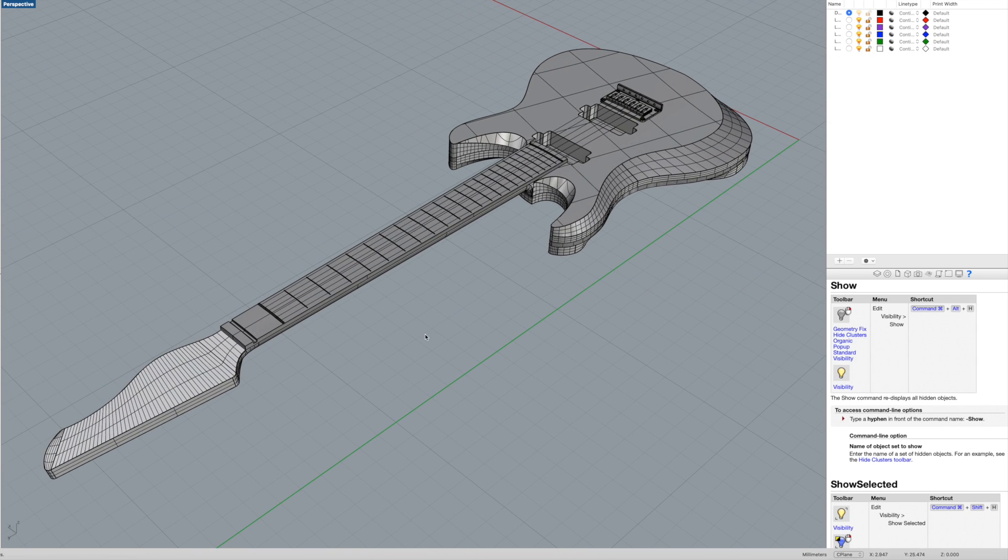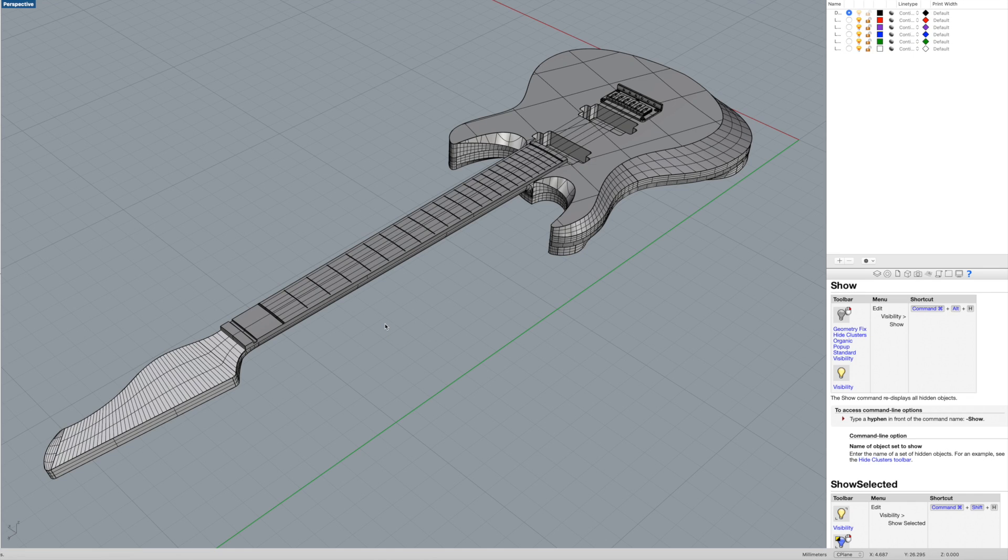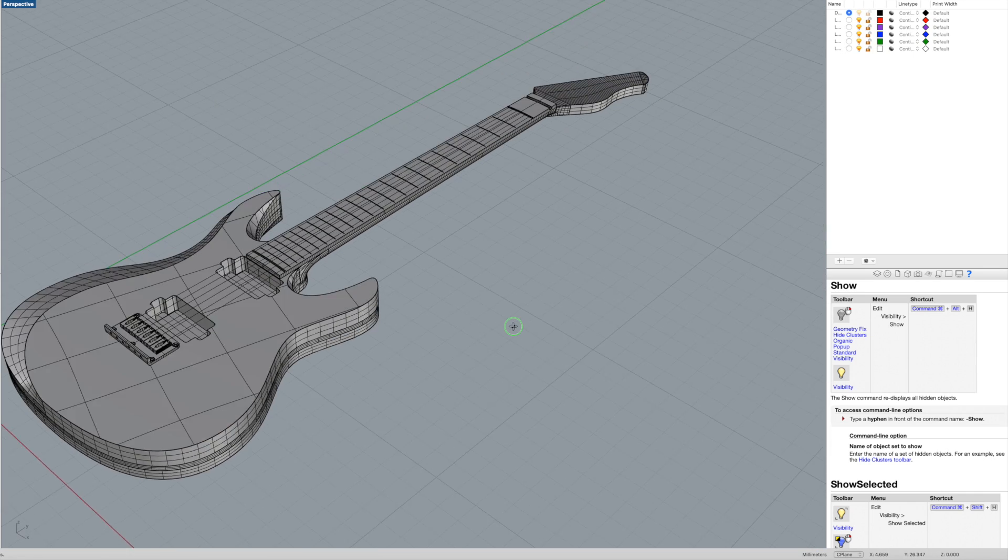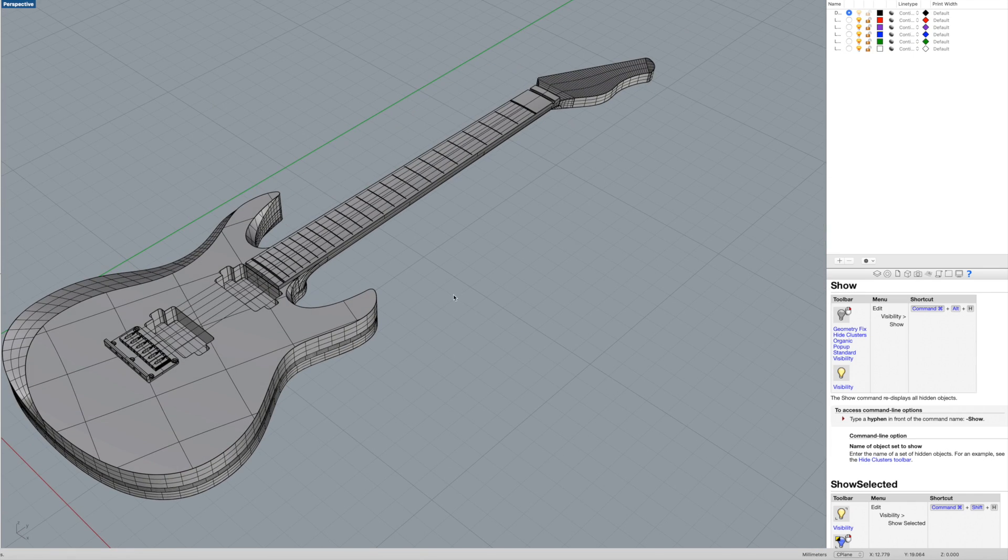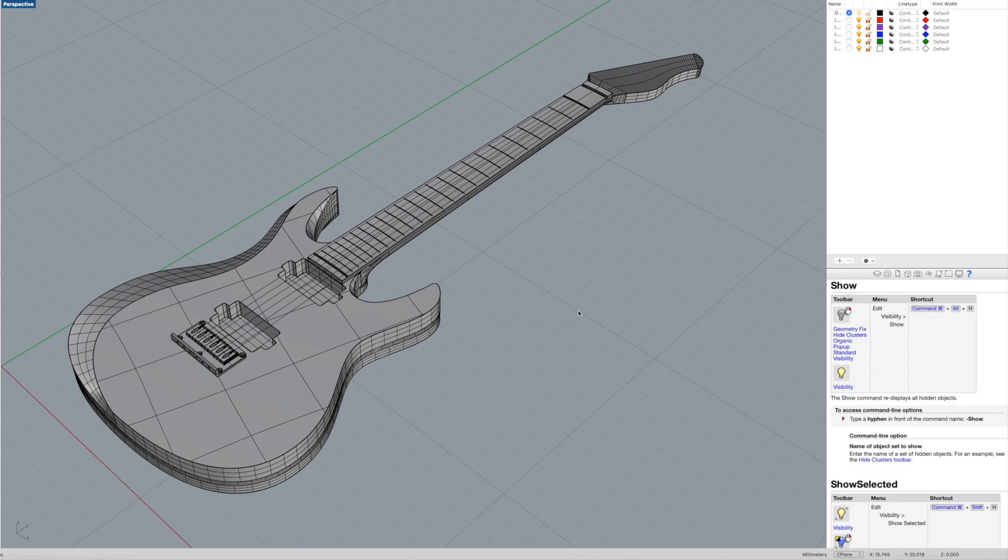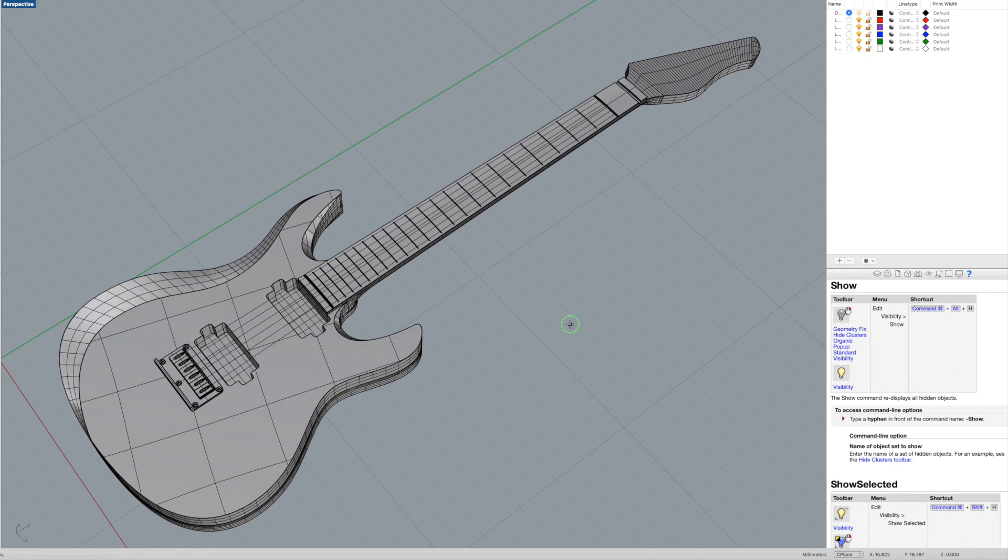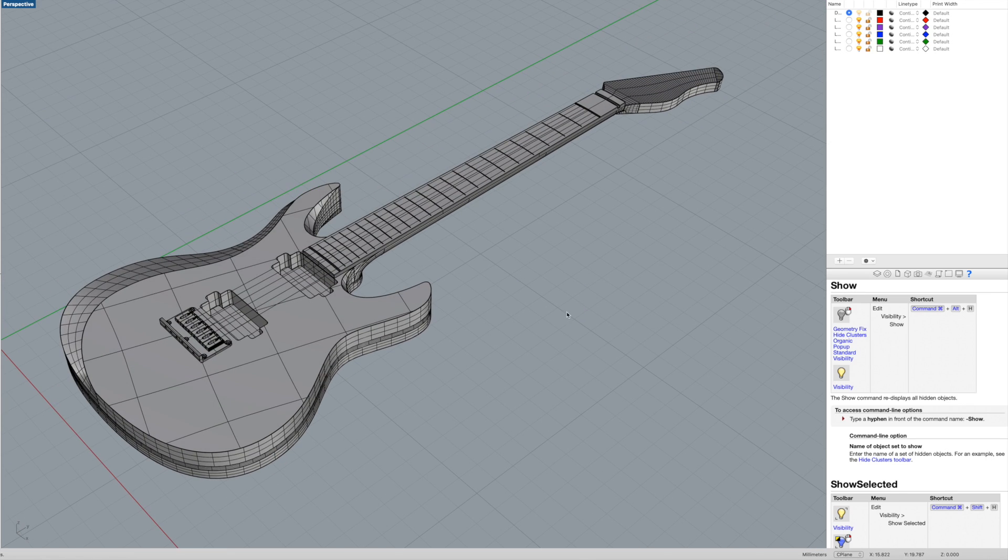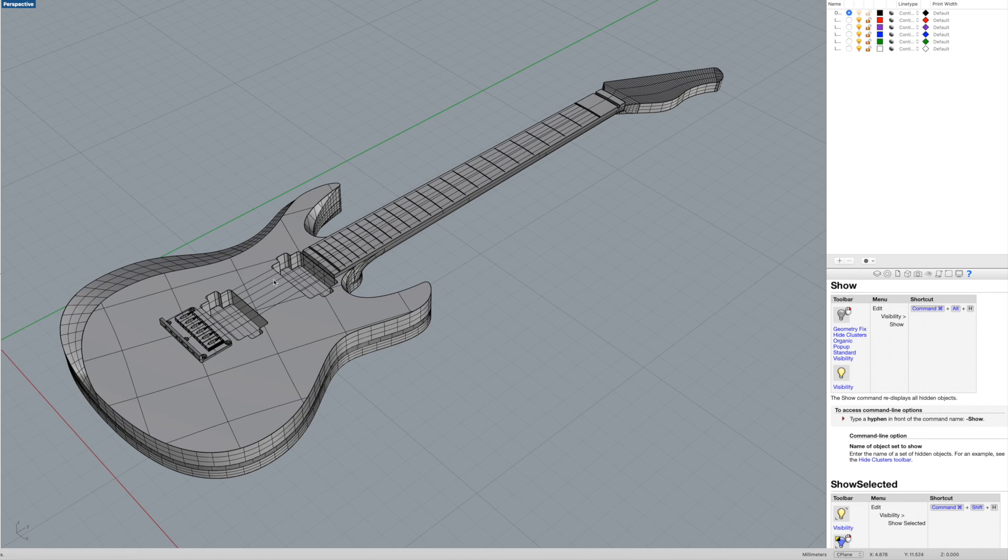And I hate to say it, but that 10-year-old down the street is going to be able to do this. So you've got to be prepared to take it to that next level with this, with the technology where it's at.